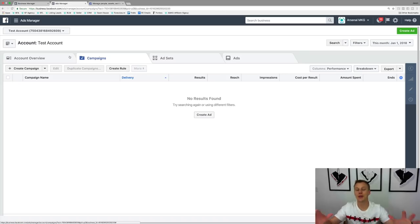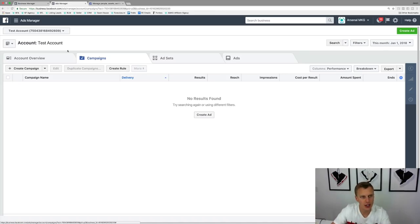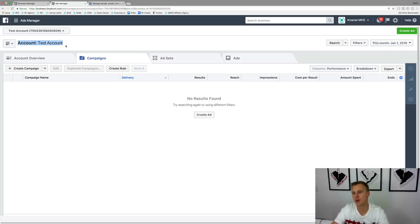With that said, let's jump onto my computer. I want to show you guys exactly where to go inside your ads manager to access it, how to create it if you're brand new, and then how to use it with your different websites and landing pages. I just created a brand new ads account to show you guys exactly how this works.